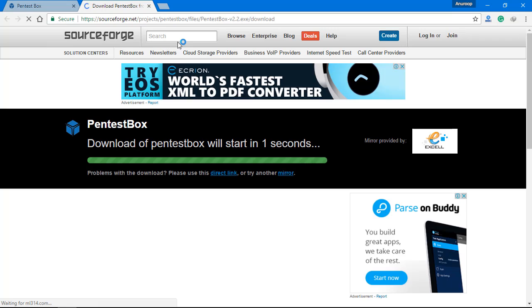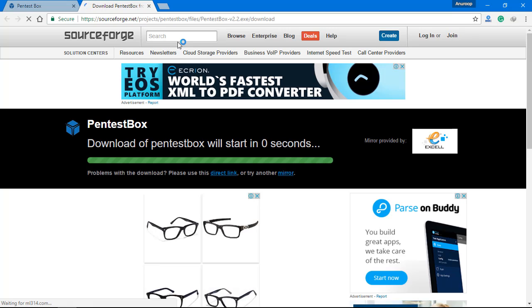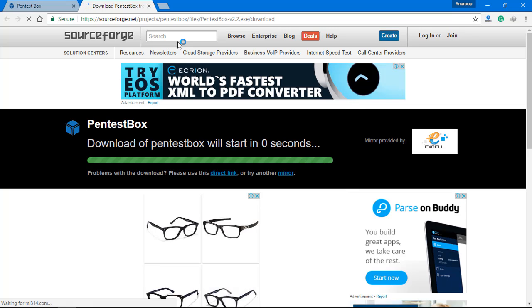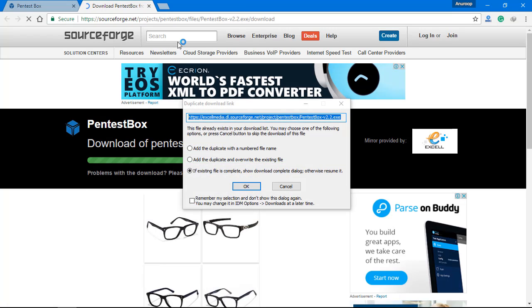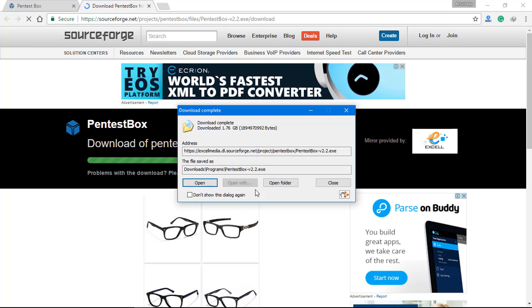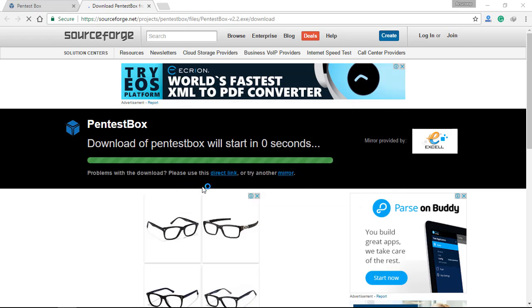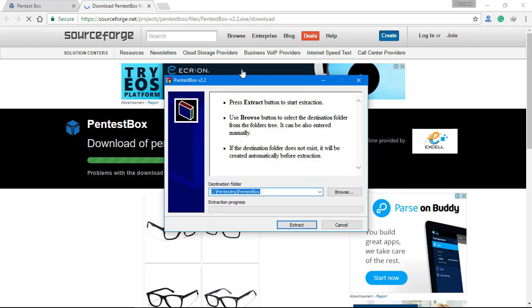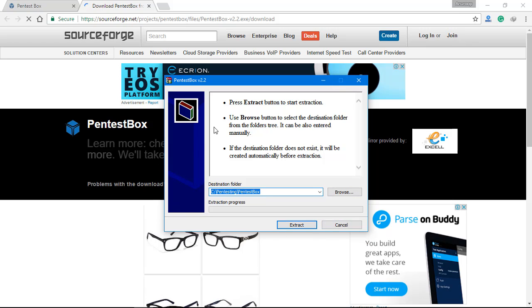Now here you can see the download is about to start. I had already downloaded before, so it is giving me the option to continue the last download, but here you can see it is about 1.76 GB, so it is a pretty big file. It will take a bit of time for you to download. Now after you have completed your download, click on open and you will get an exe window setup like this.